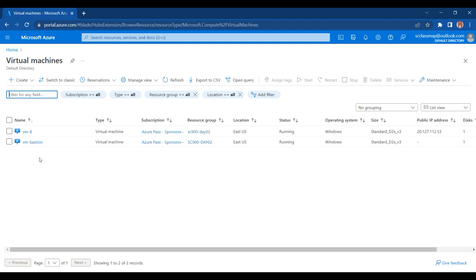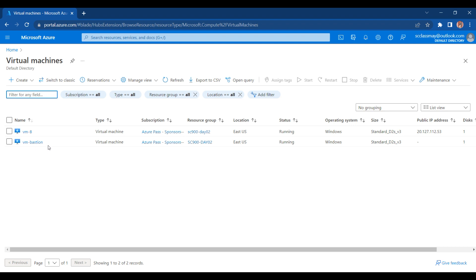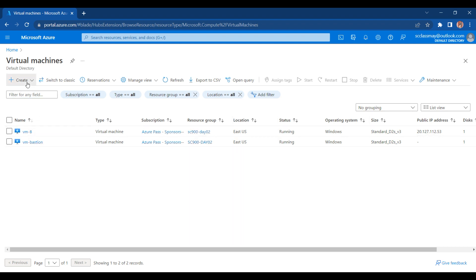Once you are on the virtual machine page, here you can see the existing virtual machines which we have. If you want to create a new one, then you have to just go for the Create button and select that option as your virtual machine.